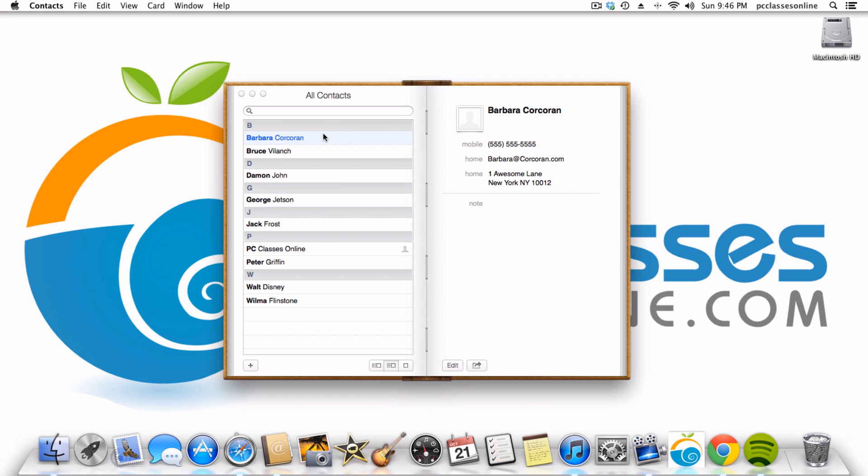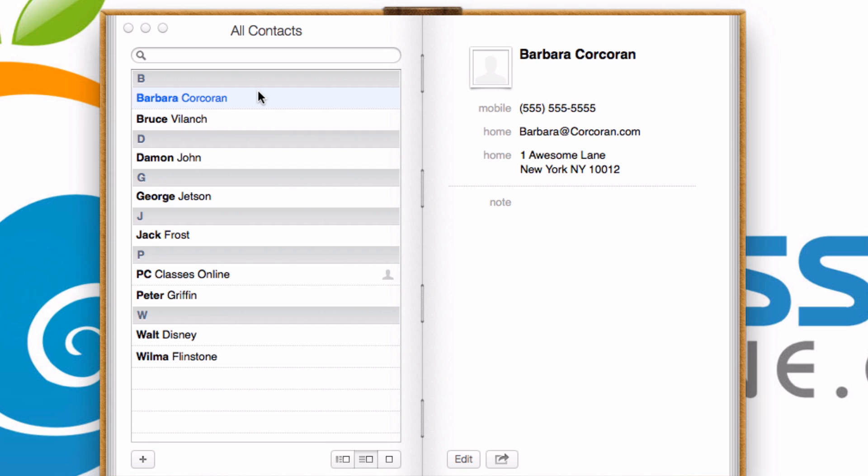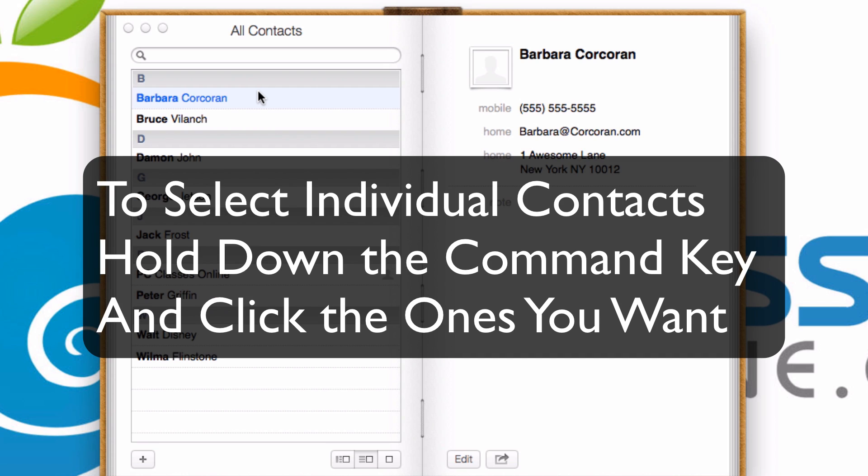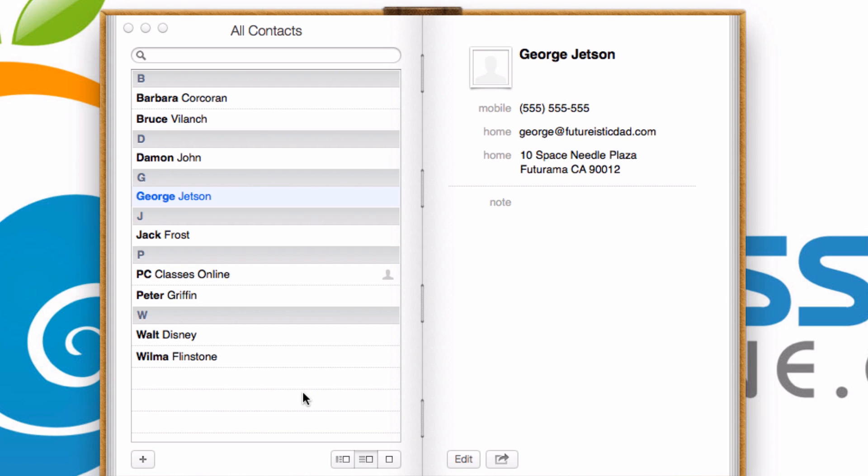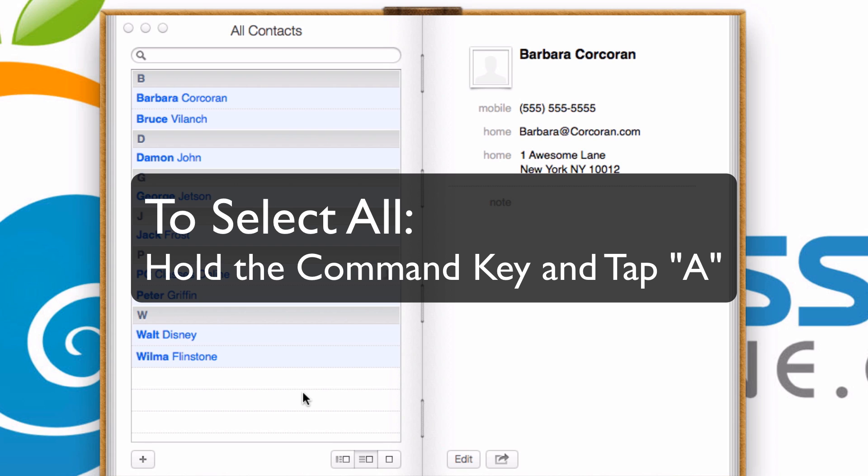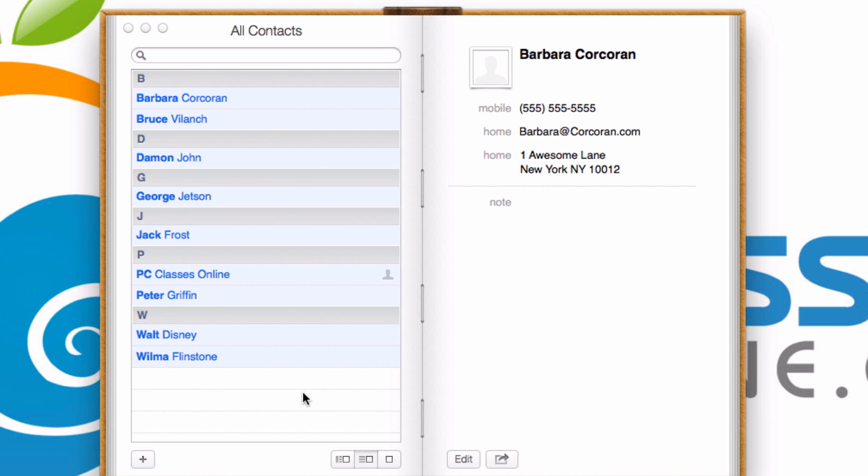What you're going to do when you have your list of people, you can either select all of them or you can hold the command key on your keyboard and only select the ones that you want to print out. In this case, I'm just going to select everything. By the way, in case you didn't know, the way to select everything on the Mac is to hold the command key and tap the letter A.